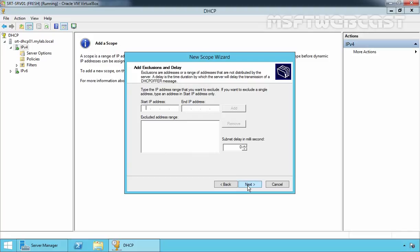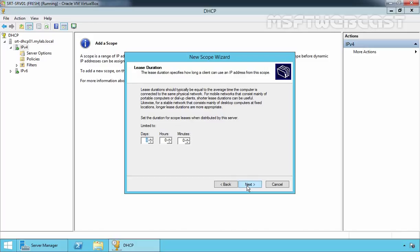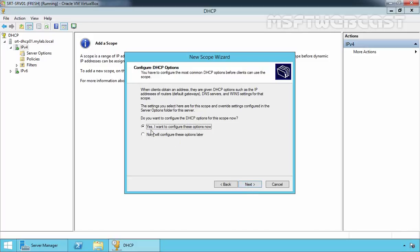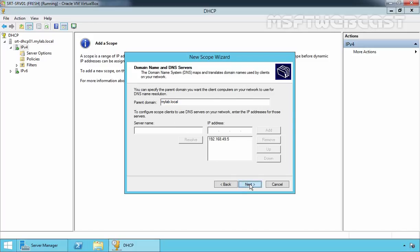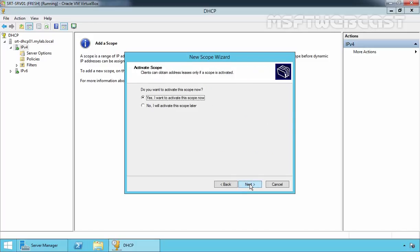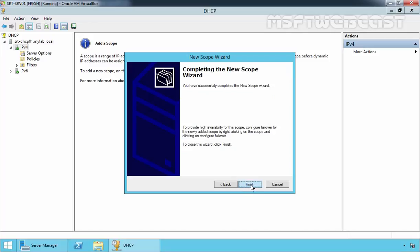We are not going to add any exclusion and we are not going to configure the delay. Click Next. The lease duration will be 6 hours. Click Next. Yes, I want to configure these options. Click Next. Now I am going to specify the gateway's IP address, which is 192.168.49.1. Click Add and then Next. Click Next again. Select Yes, I want to activate this scope now. Click Next, then click Finish to complete the new scope creation wizard.